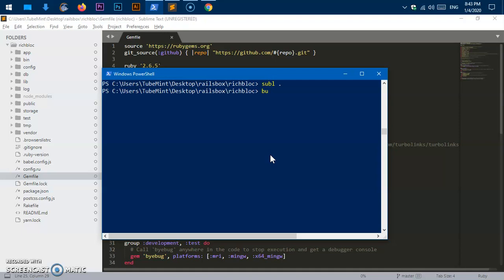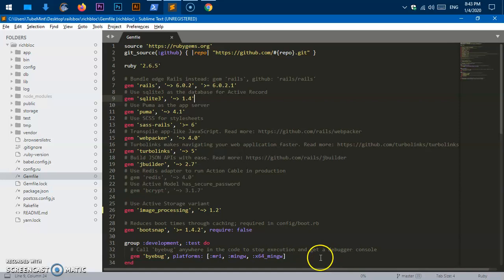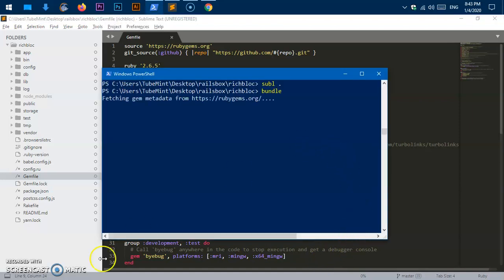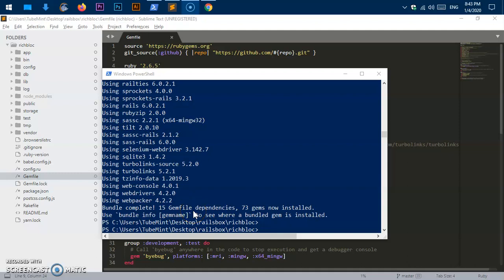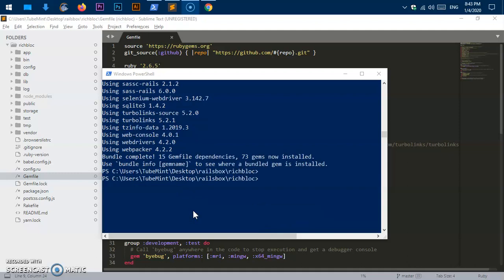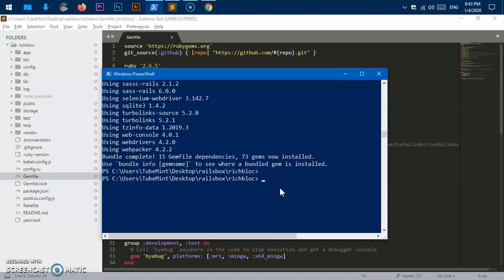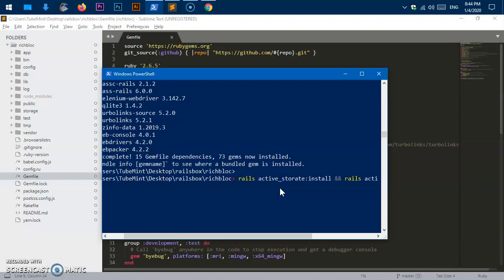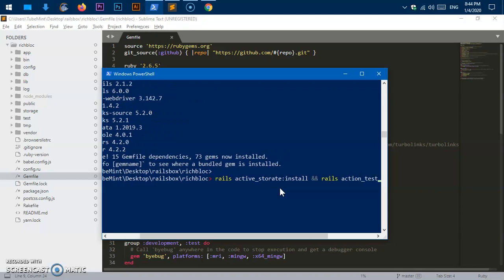Now let's run 'bundle' to take care of the gem installation. While that runs, we need to run a few commands to start using Active Storage and Action Text. The commands are: 'rails active_storage:install' and 'rails action_text:install'.